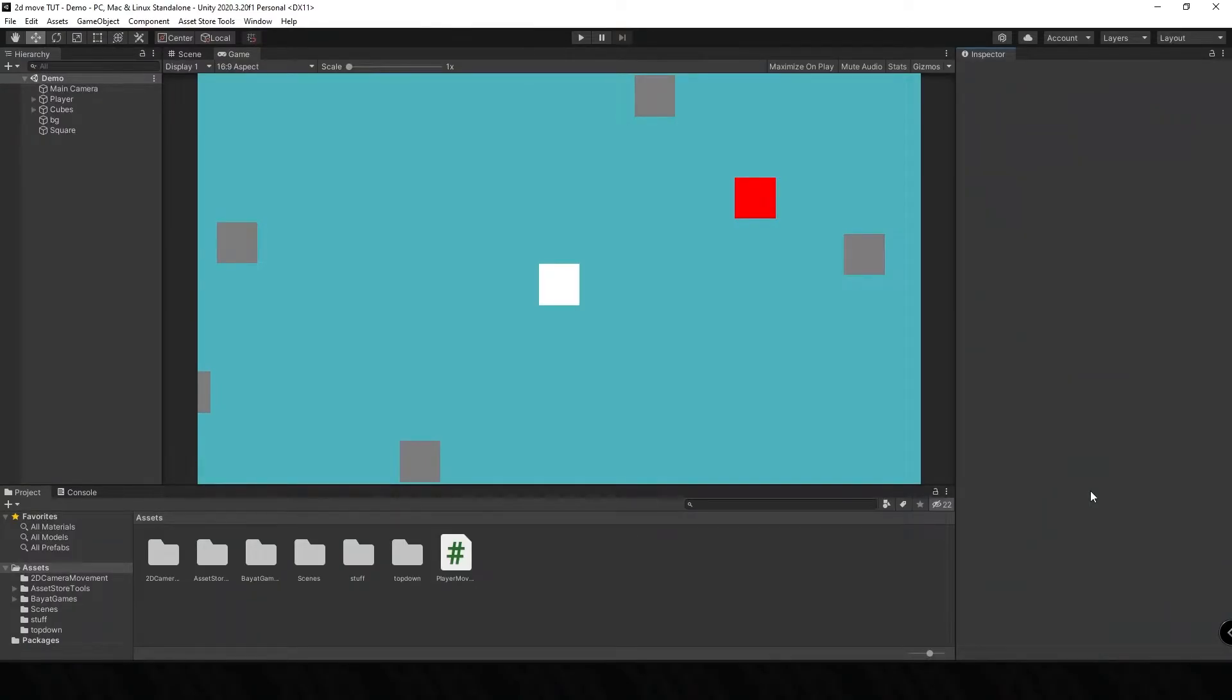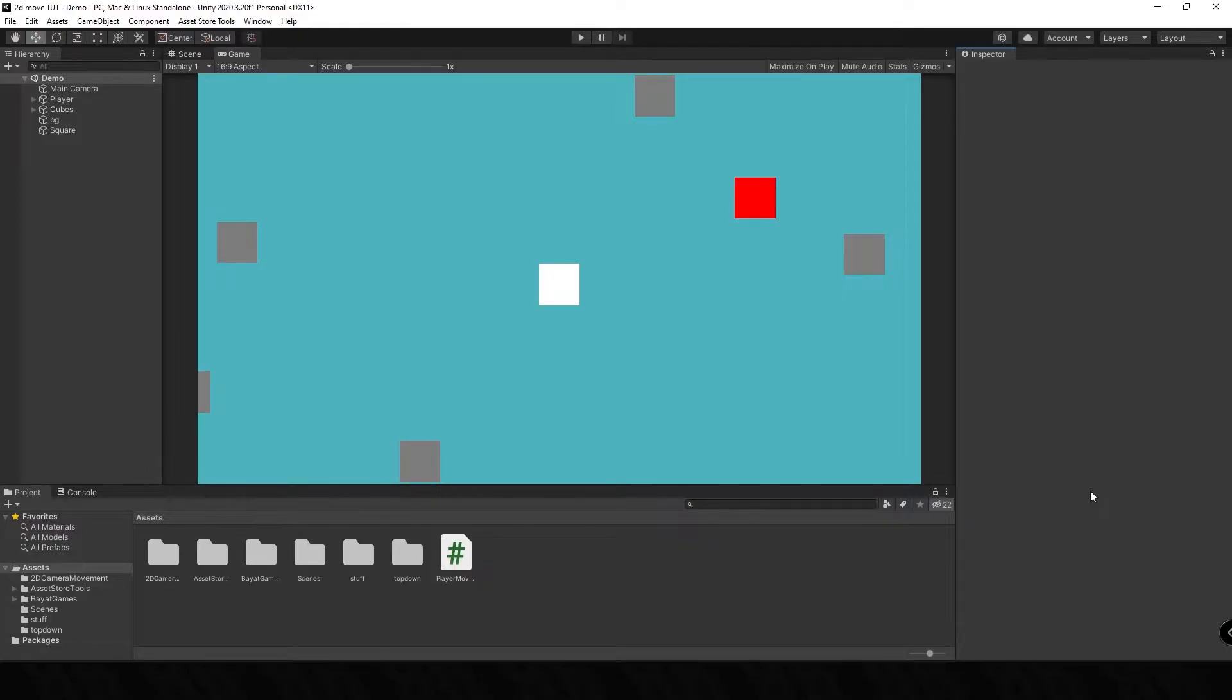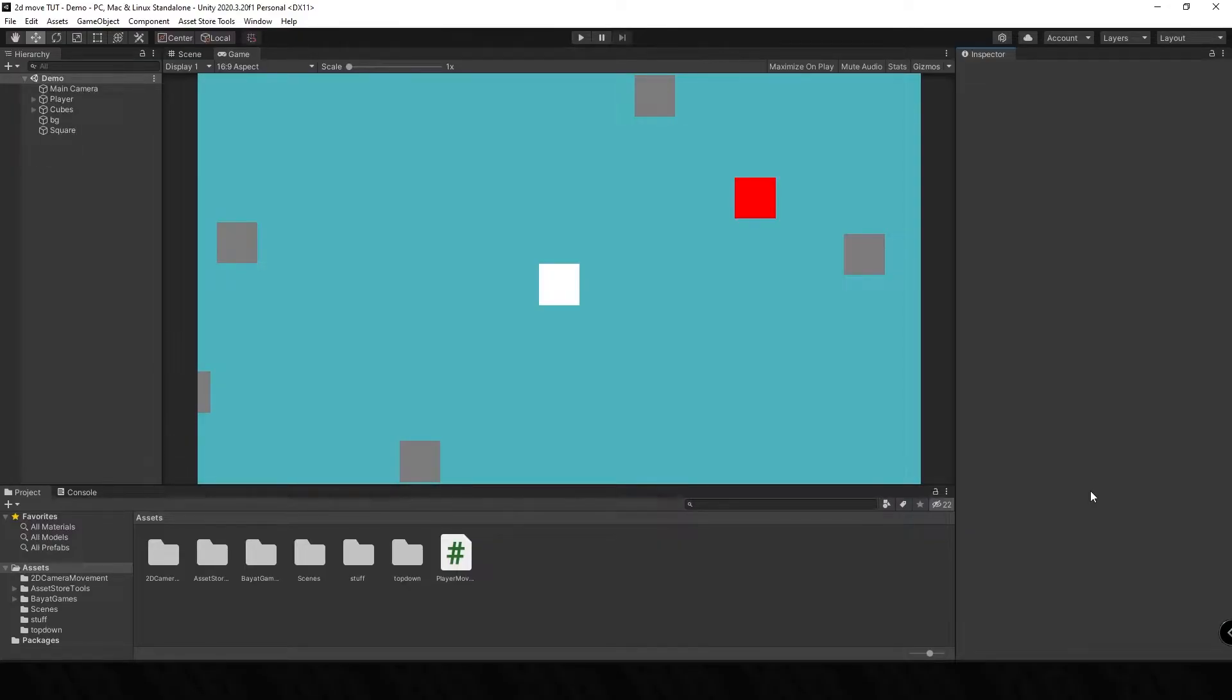As you can see in this scene I've got a main camera, I've got a player, I've got some background cubes, I've got a background, and I've got a square which is going to be our AI. Now in many games an AI can mean a companion like Clank in Ratchet and Clank, or it can mean an enemy, and when you get close to that enemy, that enemy can chase you.